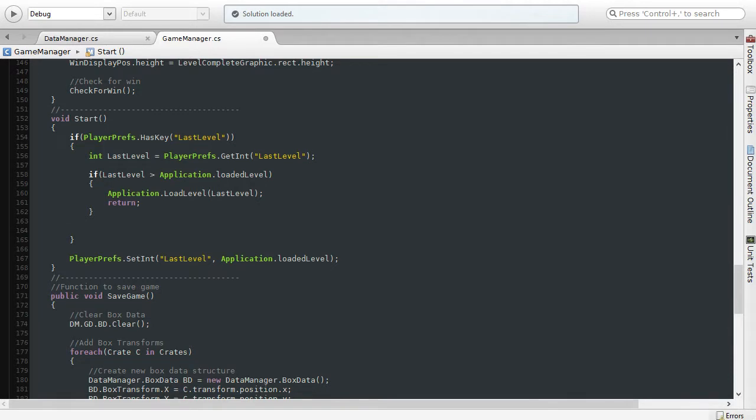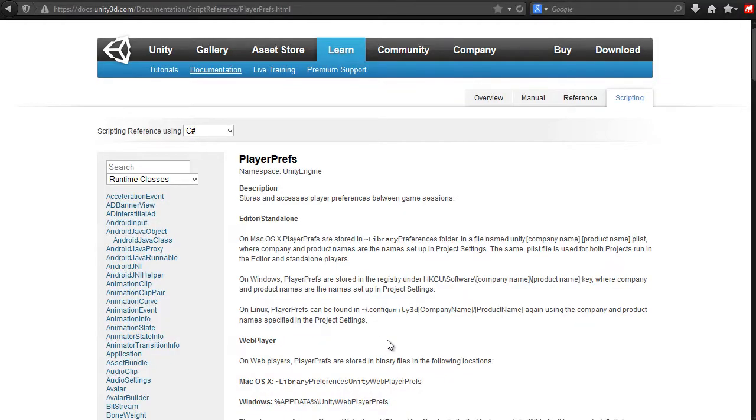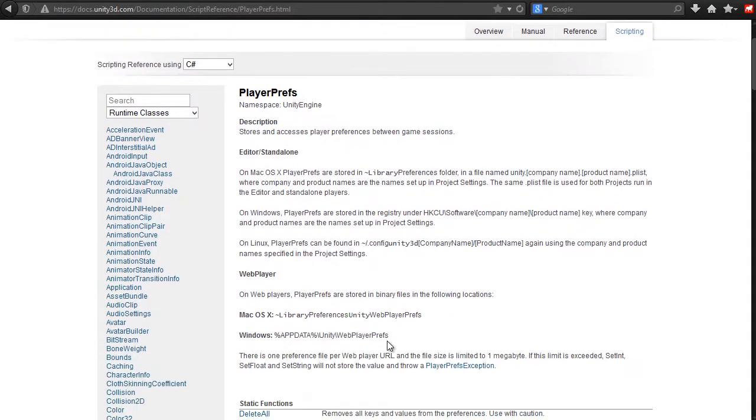Here we'll dig deep into creating a load and save game system that'll let the player save and resume their game between playing sessions.